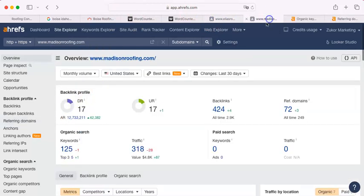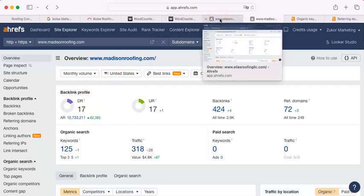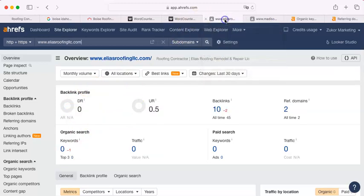You have the same sort of domain rating on your site, too. Yours is 0. Madison's is 17. 0 isn't bad. I mean, it's not great. But I've seen ones that are just one or two. And that's fine. That's something.